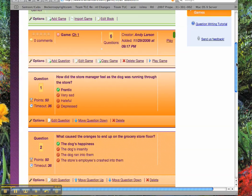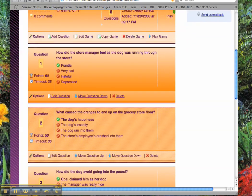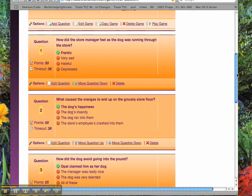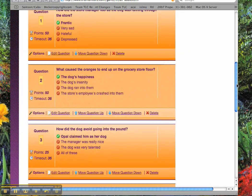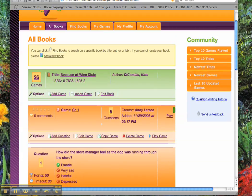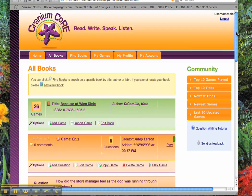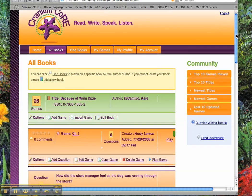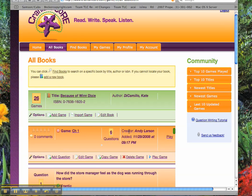You can go down the line and see the questions for Winn-Dixie and pick any chapter: what caused the oranges to end up on the grocery store floor, how did the dog avoid going into the pound, et cetera. So just look at the questions I've written for Winn-Dixie, or pick Charlotte's Web. If you see that I've written questions for them — Andy Larson — you'll know that's a pretty good model for the sample questions you're going to try to put into Cranium Core.